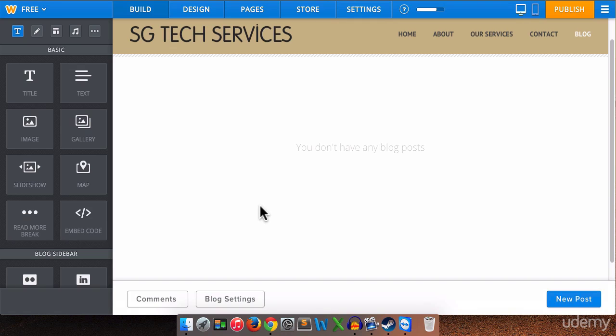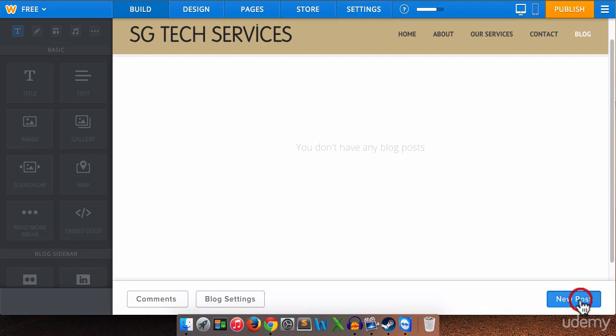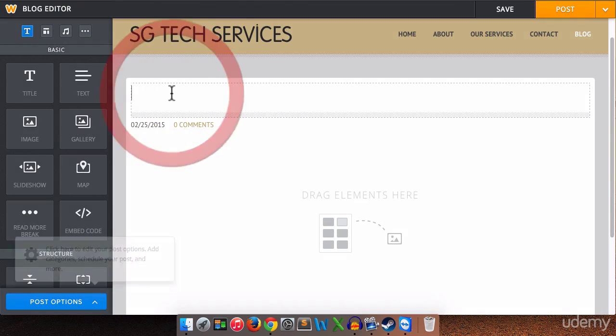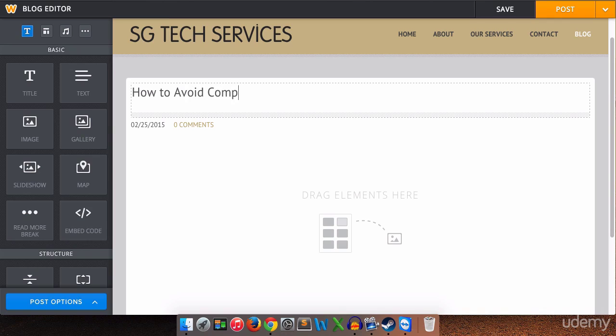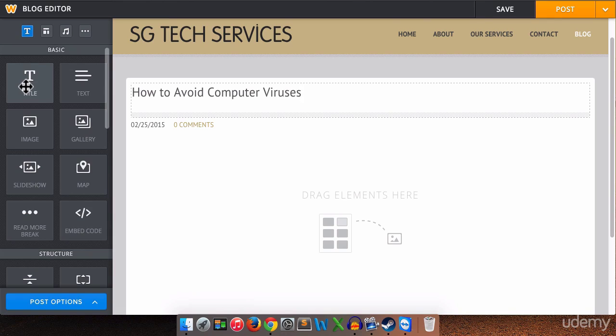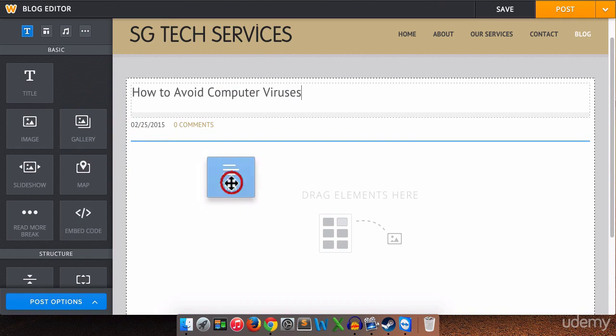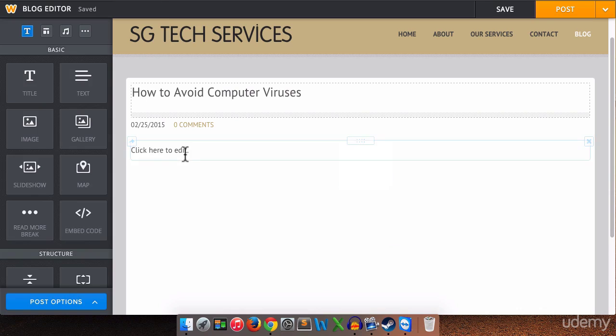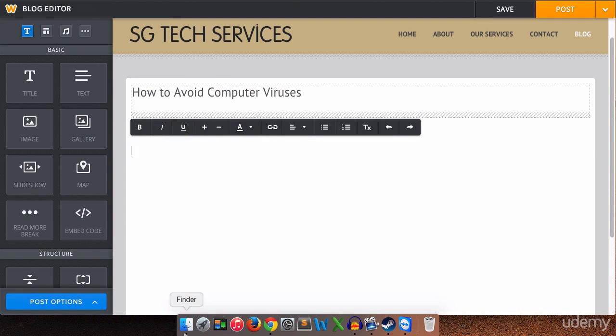Okay now when you want to write a new blog post we will click new post. And now you're just going to write your post title. How to avoid computer viruses. Let's say is our post viruses or is it viri? I'm not sure. So now building the blog post is just like building a regular page. You just add elements. So we have our title here. We can drop text right there. And now we can type our post. This is where my post will appear.